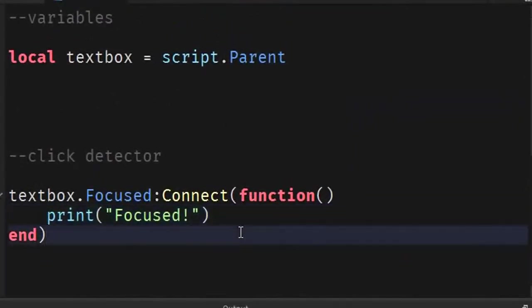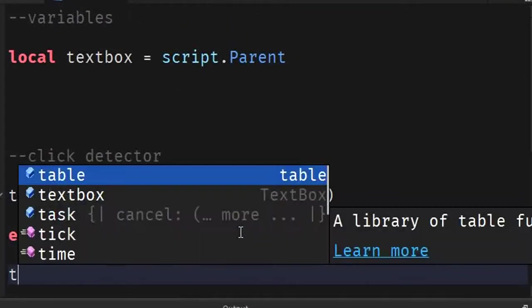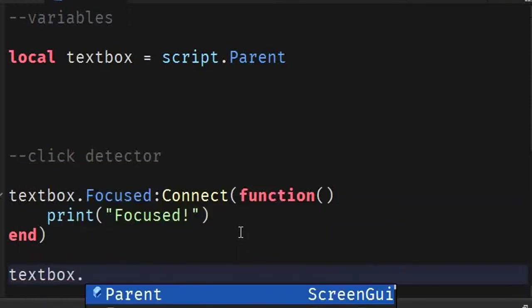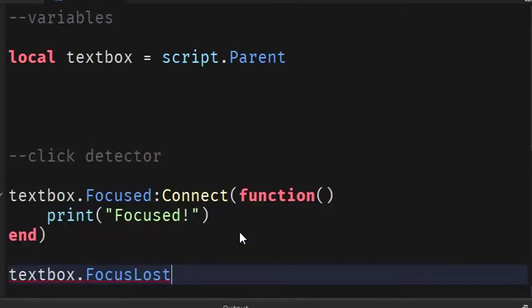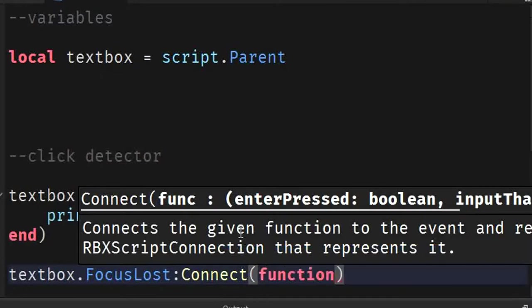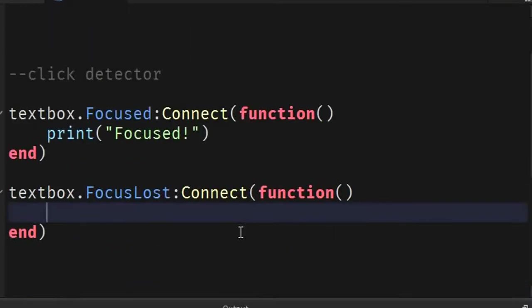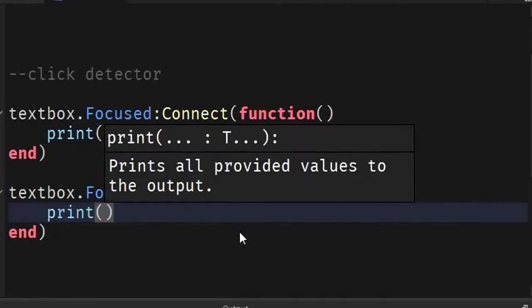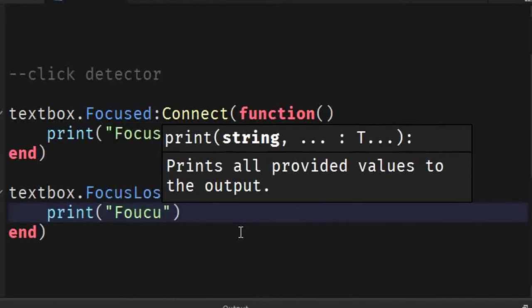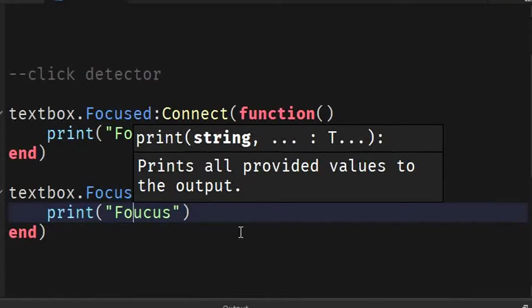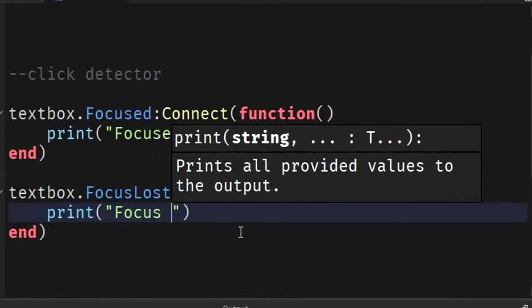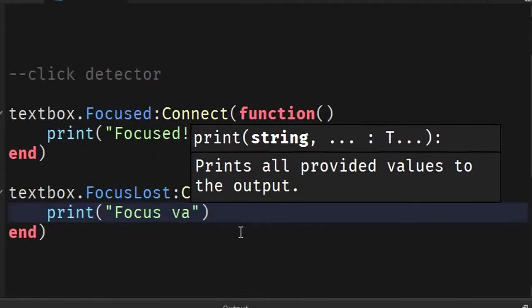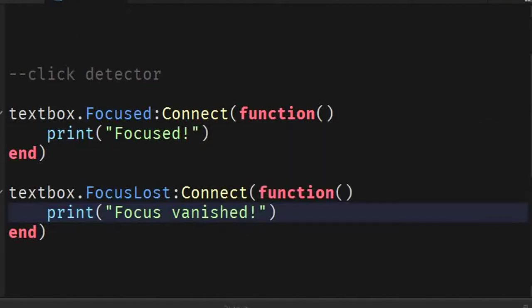So, let's do textbox.lostFocus or focusLost. FocusLost. And we're going to do colon connect. You know that stuff that we've been doing the whole series. And we're going to print focus or focus disappeared. That's cool. And then we say focus. No, I didn't type that right. Focus vanished. There. Now, let's click play.